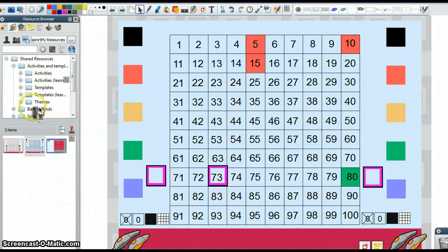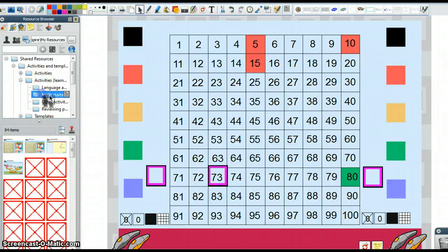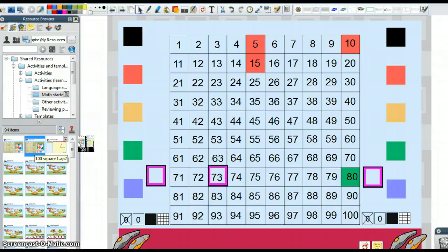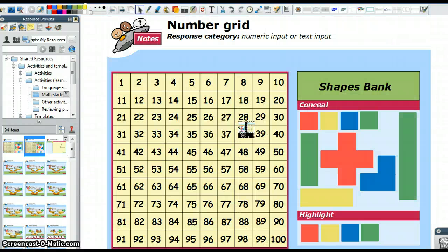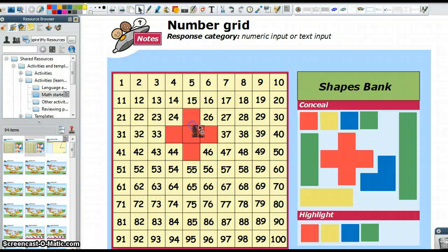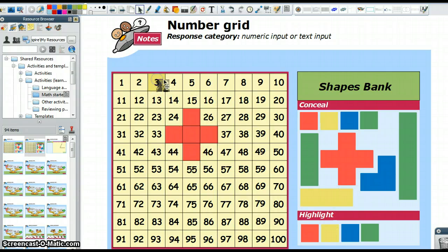There's a similar hundreds chart under Activities and Templates for Learner Response under Math Starters. So I'll pull that one out. Every time I do this, it adds a page to my flip chart. And these will conceal it, so it's what number's up at the top, what number's here, and so on. And these will do something similar to the last page, which will highlight it.